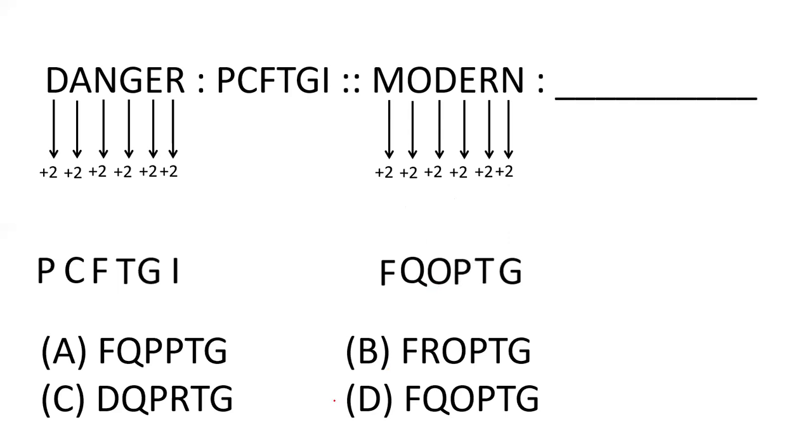So, answer is D, FQOPTG. If you liked this video, please like and subscribe to the channel.